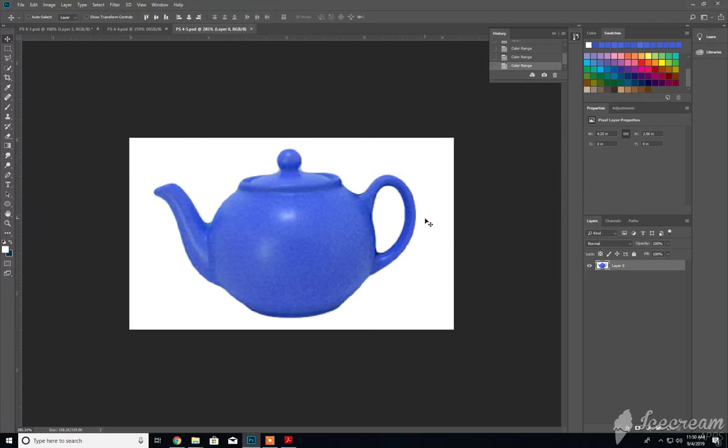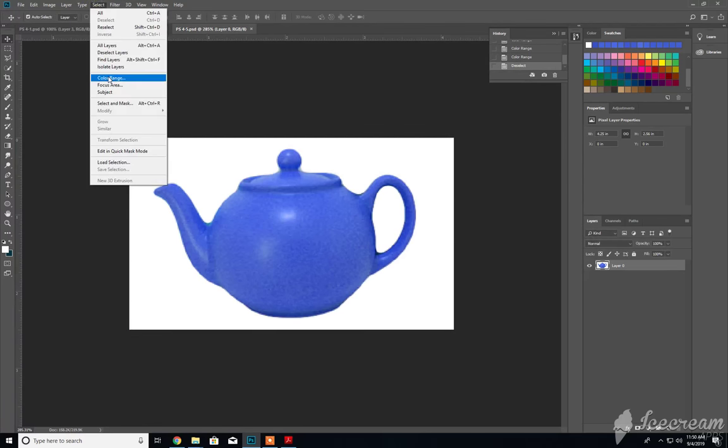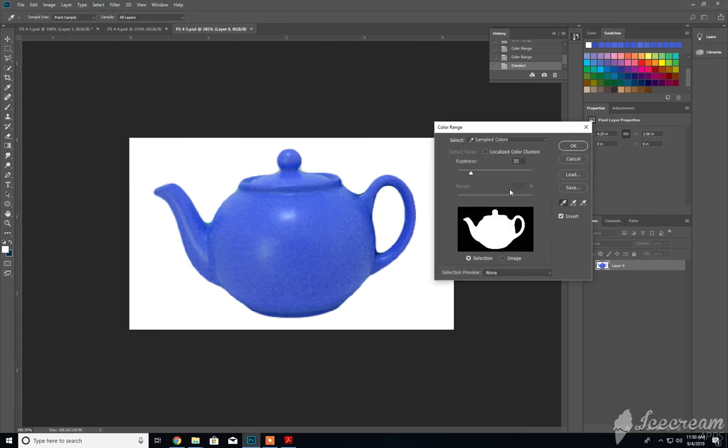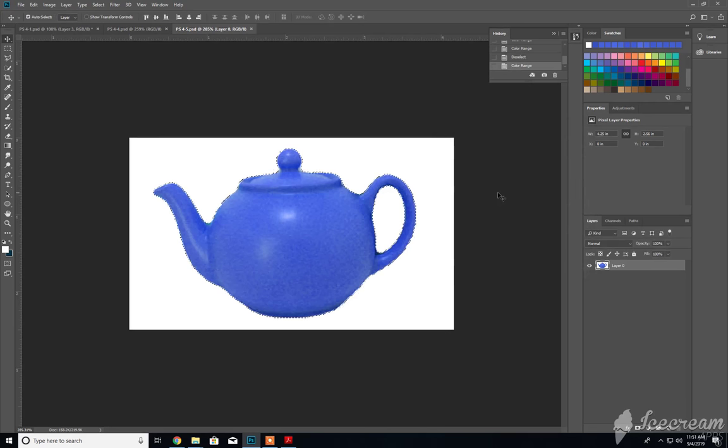Let's change. I'm going to try that again. OK, so let me reset. Sample the colors there. Invert the color. There we go.